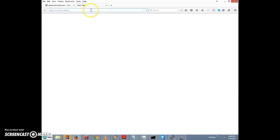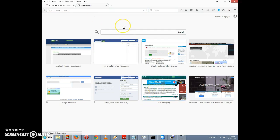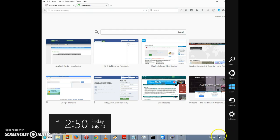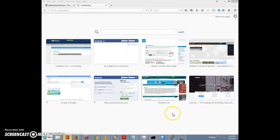Let's confirm that slashdot is blocked by clicking on slashdot.org. It looks like slashdot is blocked, which is correct — it's currently 2:50 PM, so it's not lunch hour.